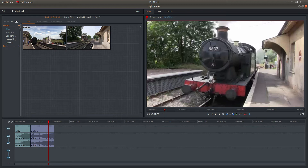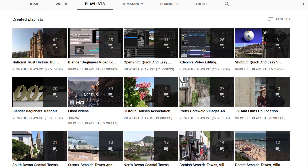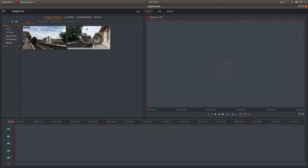In this Lightworks tutorial I will show you how to cut video clips in the timeline. I've assumed you have a basic understanding of editing in Lightworks — a link to my beginners tutorial is included in the description below for those that don't. Other tutorials can be found in my playlists.